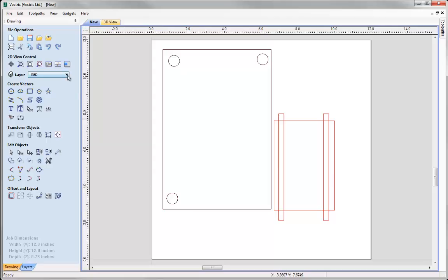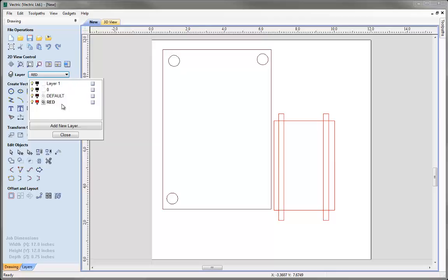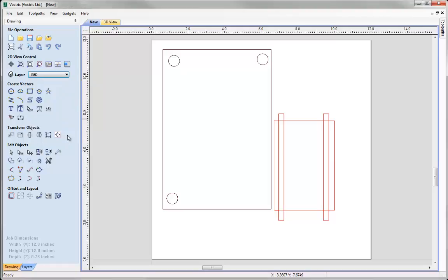You'll notice again that we've picked up the layer information from the imported file, but this time it's in addition to Layer 1, which was automatically created when we made the new file. It's worth noting that if you import a file that doesn't have layer information - like an EPS or AI file - it will put all that information onto a single layer named after the file you've imported.